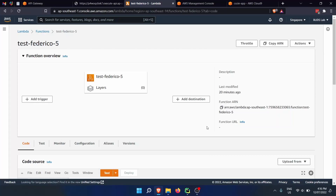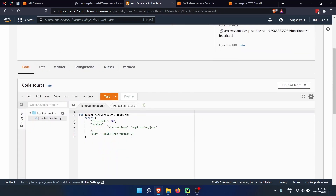Hi everyone and welcome back to my channel. In this video I'm going to show you how to create a simple Python Lambda function, which we are going to deploy using AWS Lambda functions. Then we are going to create and connect an API gateway to the Lambda function, so we can do a POST or a GET request and get the response from the Lambda function, which in this case is just a hello message.